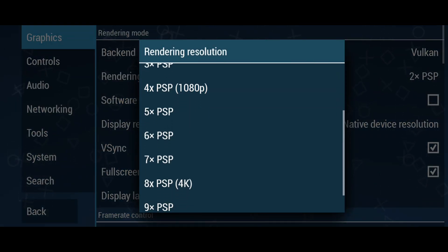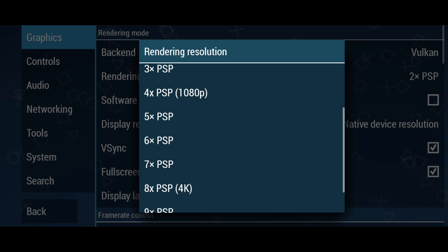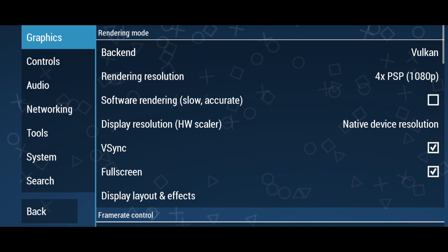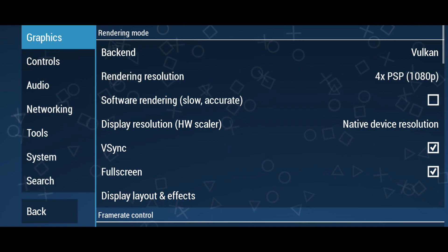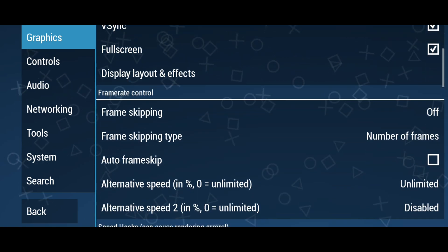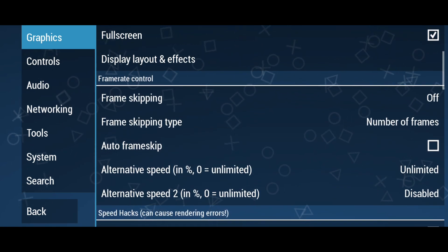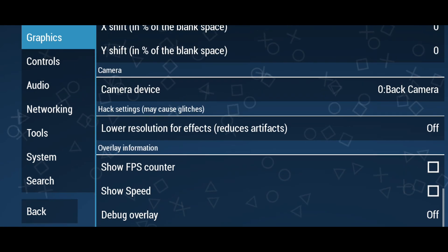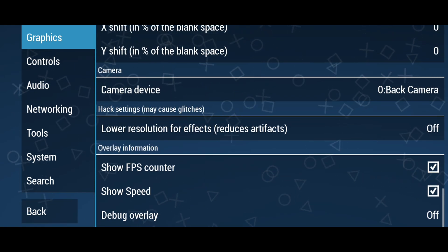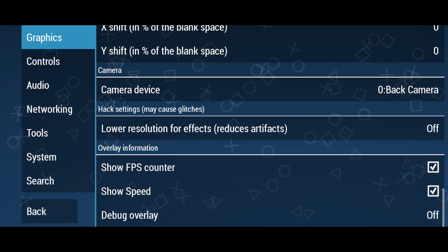For display resolution, you must try the native resolution first to avoid unwanted crashes. If your device is highly configured, you can try up to 4x or 5x PSP resolution for better graphics during gameplay. If you notice your phone is struggling, turn this down to 1x PSP. I recommend turning on auto frame skip for the smoothest gameplay possible. At the bottom, turn on 'Show FPS Count' and 'Show Speed' if you want to see game information.